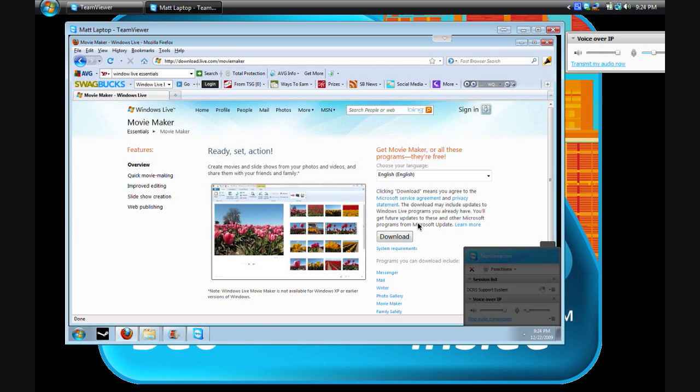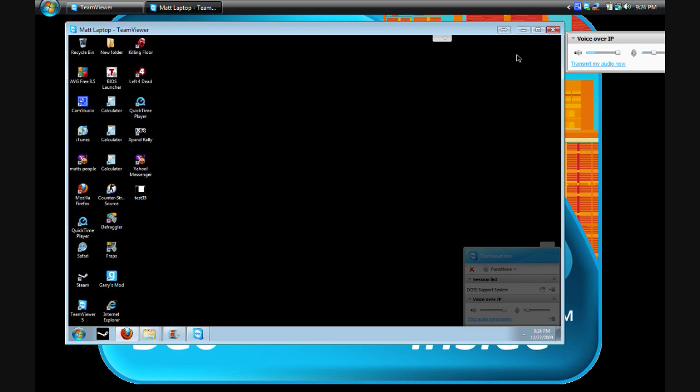Alright, okay. After you download it and install it, what you're going to do, after you record your video, and as I said, if you have not watched the video about how to do it in Vista, you probably need to do that before you watch this one.